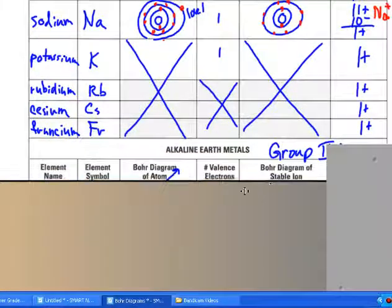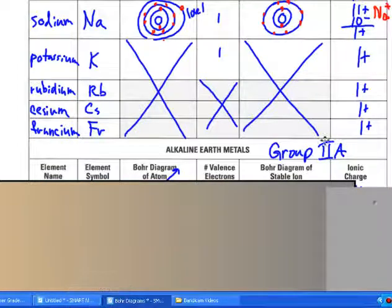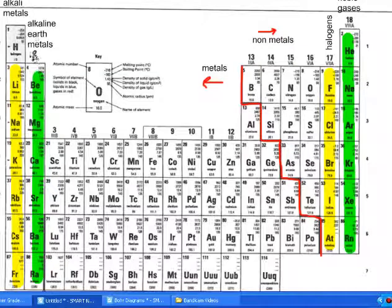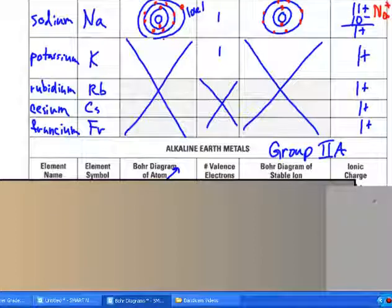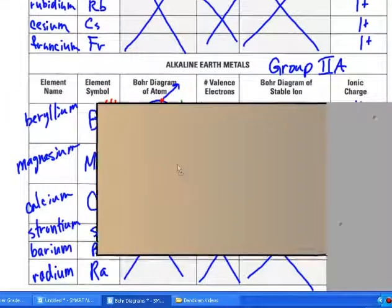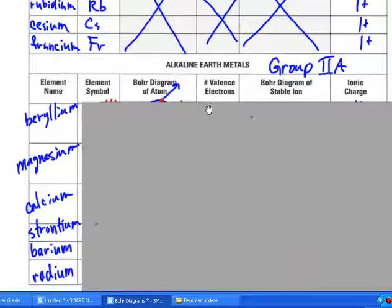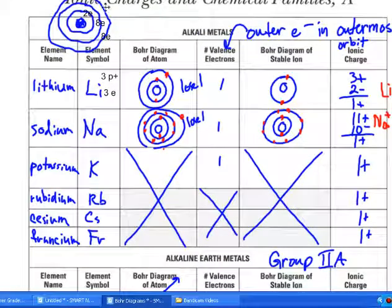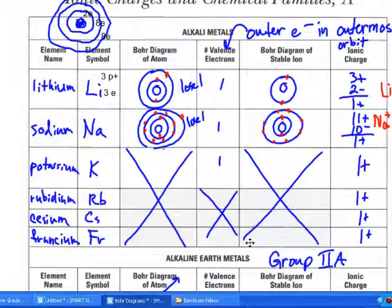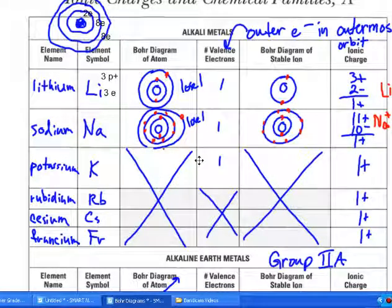Alkaline earth metals — I'm going to get you to do this one, and that's the Group 2A ones, starting with beryllium, magnesium, calcium, etc. You can go and simply write all of those down and their corresponding symbols. I've illustrated what I'm looking for in this assignment; we did the alkali metals together. Continue on with the rest of the booklet using the same format, and try to draw the Bohr diagrams in the bigger squares.